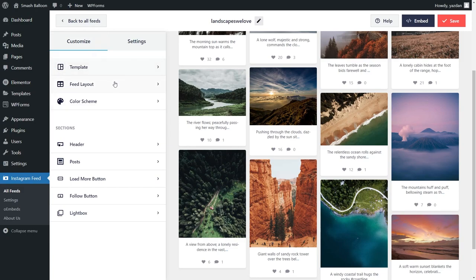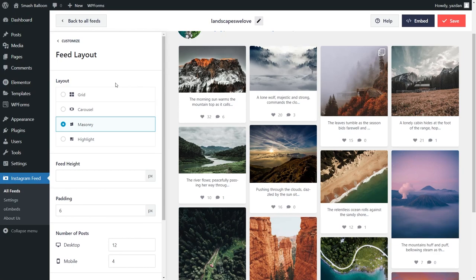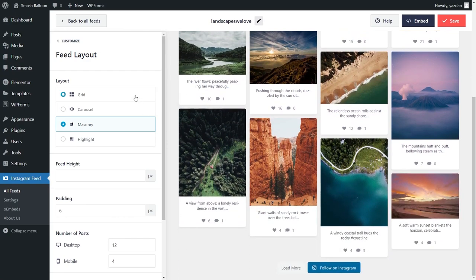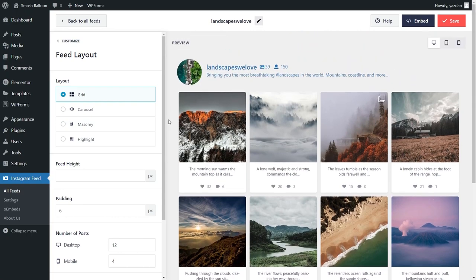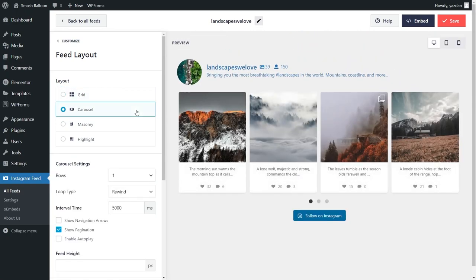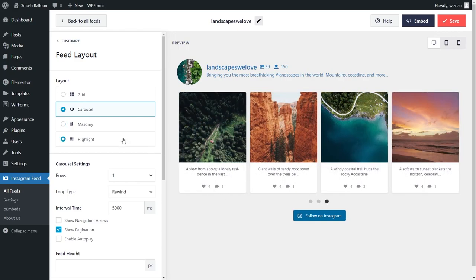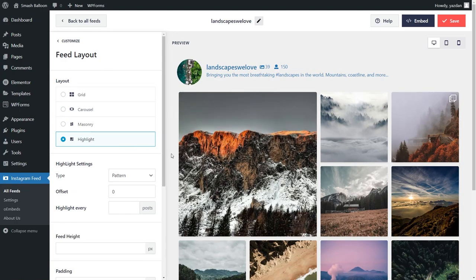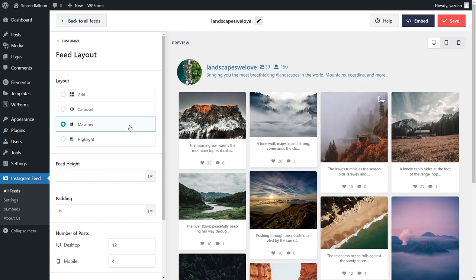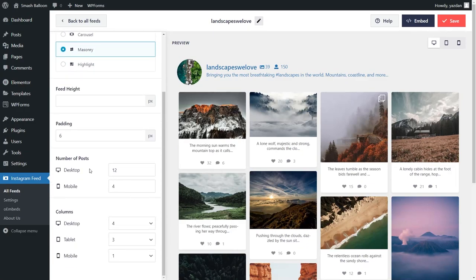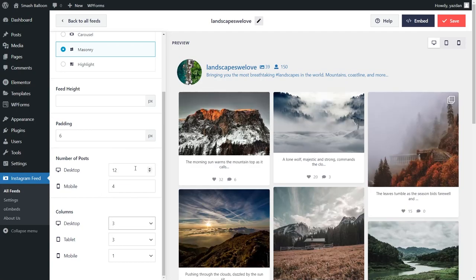Before we embed it, let me show you how to customize the feed. On the left-hand side under the Customize tab, go into Feed Layout to find options to modify the layout. We currently have the masonry layout, which shows all your posts in their original sizes. Alternatively, you can go with the grid layout, which shows posts in neatly organized rows and columns, the carousel layout for a swipeable carousel, or the highlights layout, which highlights one post on your feed. Down below, you can also specify the number of posts to display on desktop and mobile, and the number of columns for desktop, tablet, and mobile. Once you're happy with the layout, click Save in the top right corner.